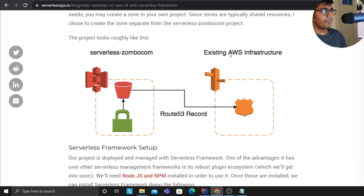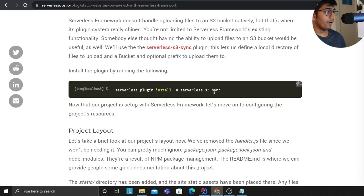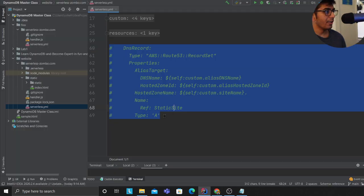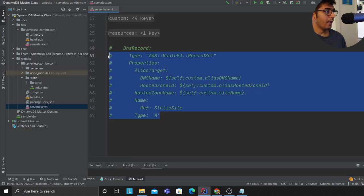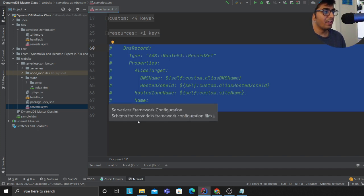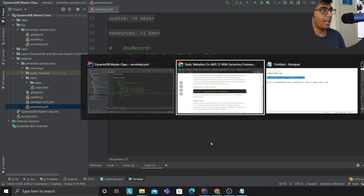The only part that I couldn't get to work, which is mentioned in the blog post and I do want to address, is creating an A type record in Route 53. That's the only part that I couldn't get to work and hence I had to go through the console and create manually.